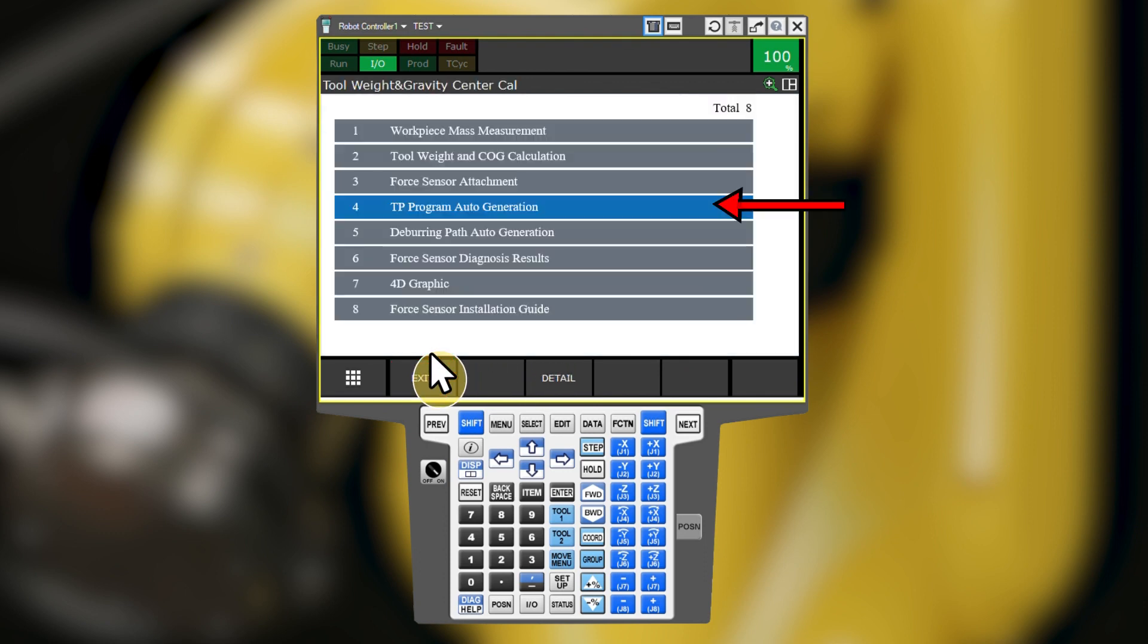Finally, the TP program auto generation utility records position data while tracing a path using the contouring force control function. Refer to the FANUC force control manual for more information about this utility.